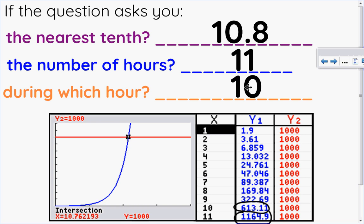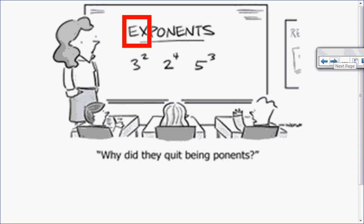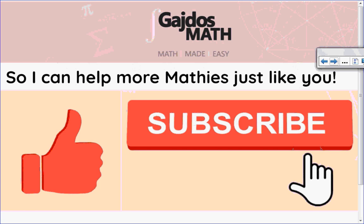So this was your introduction to exponential functions. My question is: if they're exponents, when did they stop being ponents? Get it? Because they're ex-ponents. I hope this video helped you — if it did, please give it a thumbs up so I can help more Mathies just like you. Hit subscribe, and I look forward to seeing you for the next one.